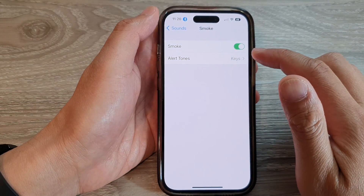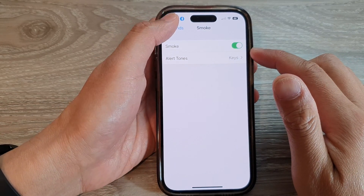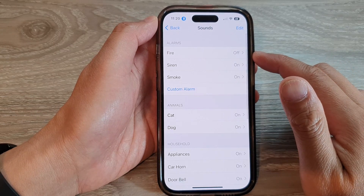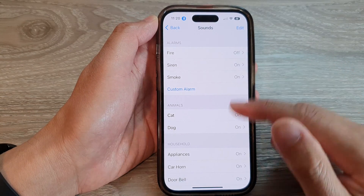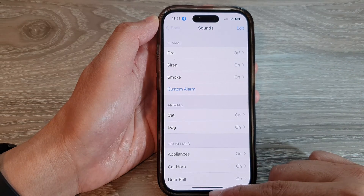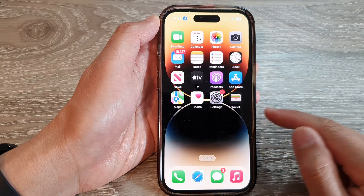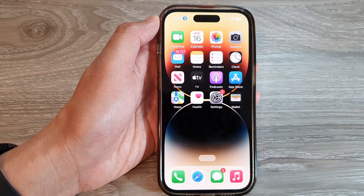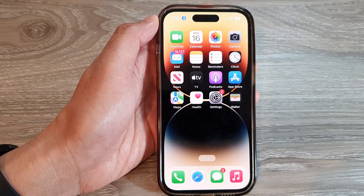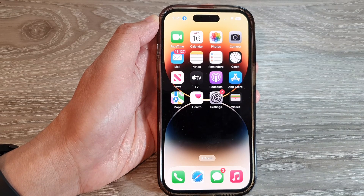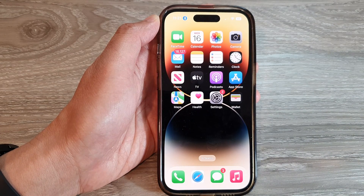And that's it. Now we can tap on the back key to go back and swipe up to go back to the home screen. Thank you for watching this video. Please subscribe to my channel for more videos. Bye-bye.